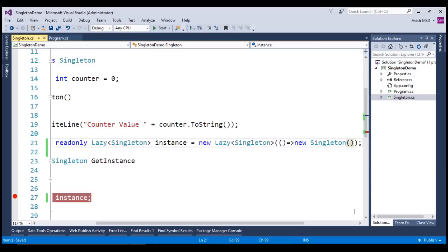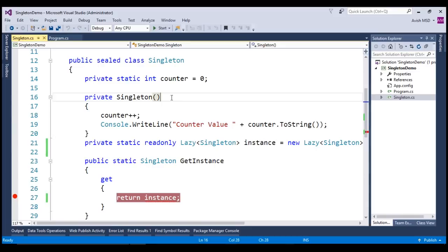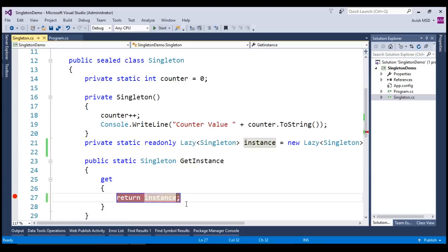Look at that. There is a compilation error stating that we cannot implicitly convert the type lazy to singleton. Now, in order to access a singleton object, we need to use instance dot value. Let's run this application.